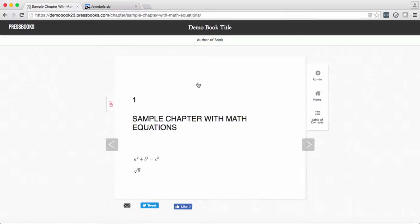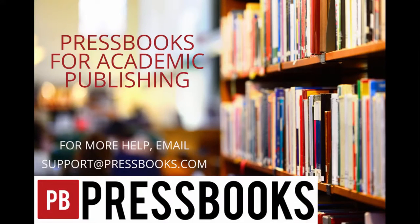And here's the result. For more help using mathematical equations in Pressbooks, email support at Pressbooks.com.